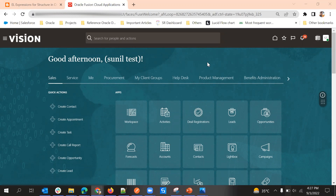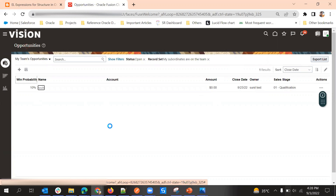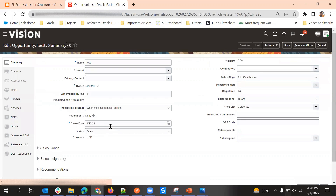In this video we will see how to set up audit history for sales business objects in Oracle Fusion Cloud. For example, if we go to opportunity and we need to track what field is changed, by whom, and at what time - to get that information, we can enable an out-of-the-box feature called audit history for all the business objects.